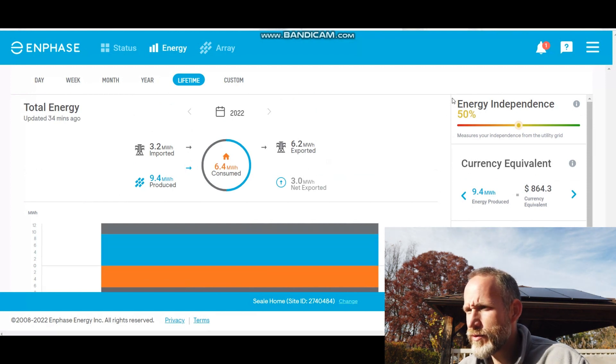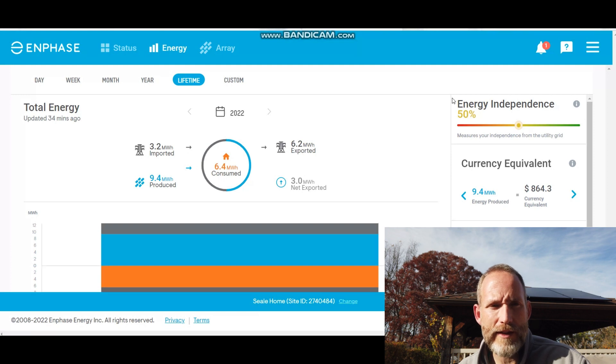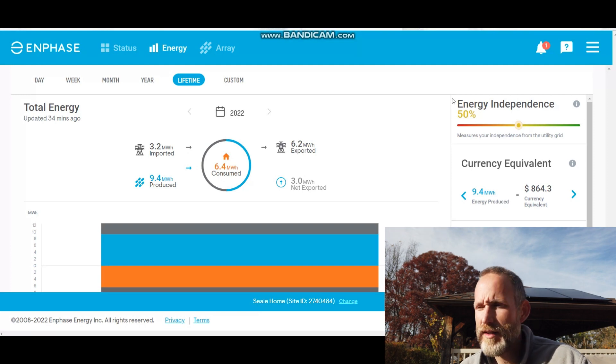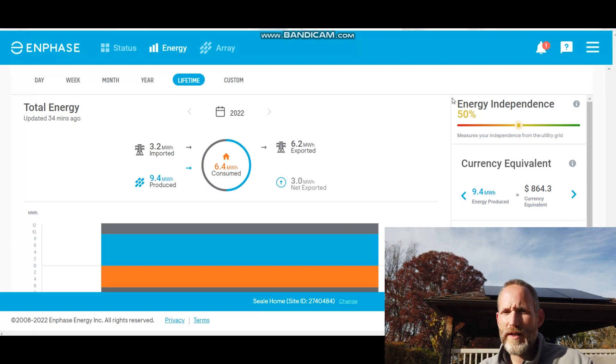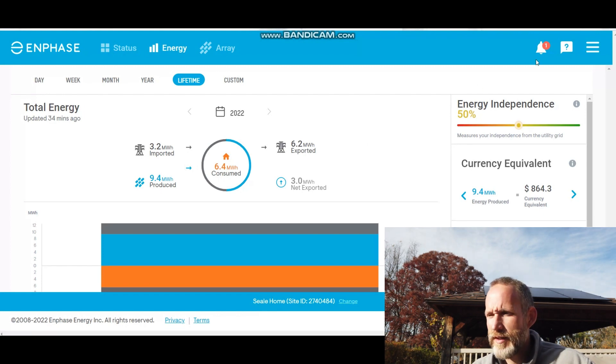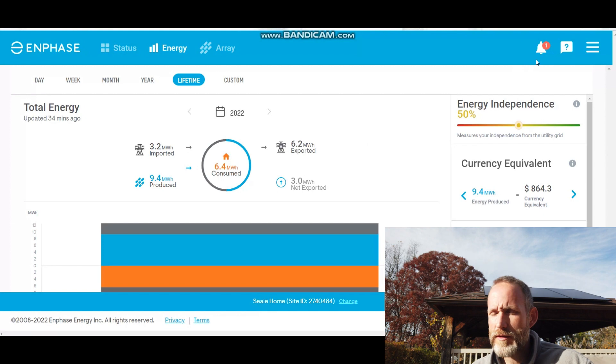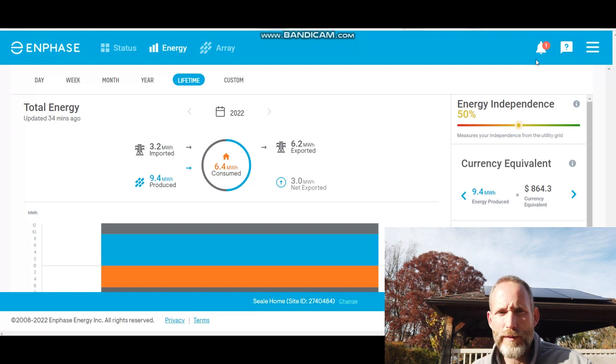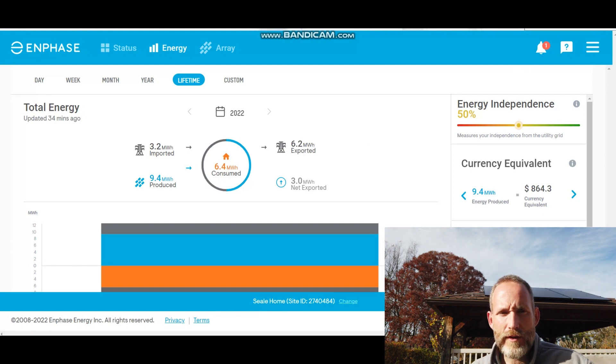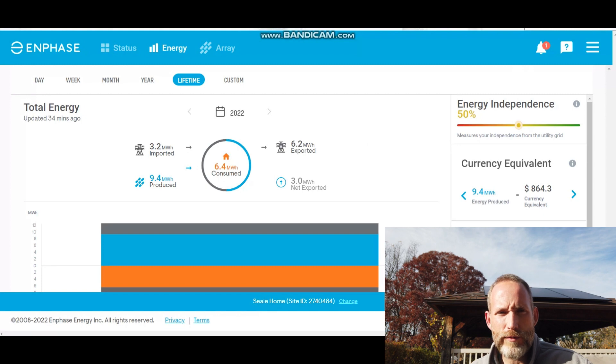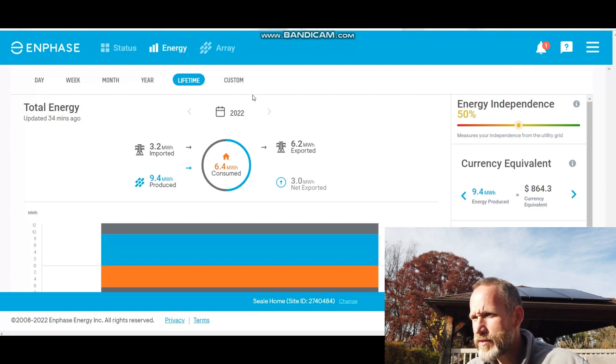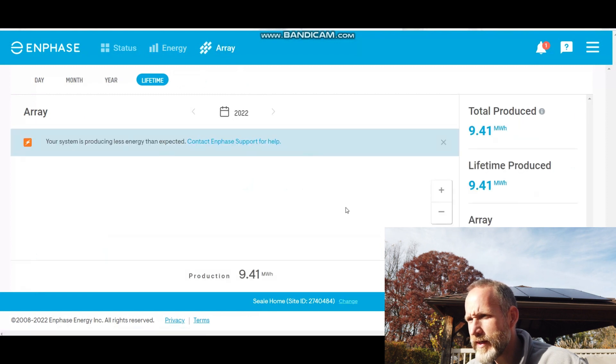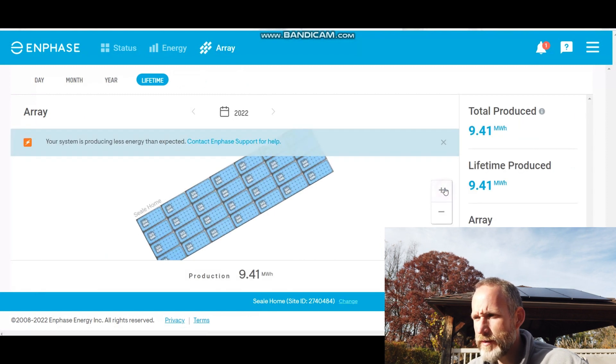The system I know is notifying me that it's producing less than expected. Probably have to just reach out to Enphase support to find out what that's based off of, but it's probably a setting or I might have entered the information wrong. I know it depends on the angle of your panels. I know I'm not perfect—my roof isn't perfectly facing south, so those are factors.